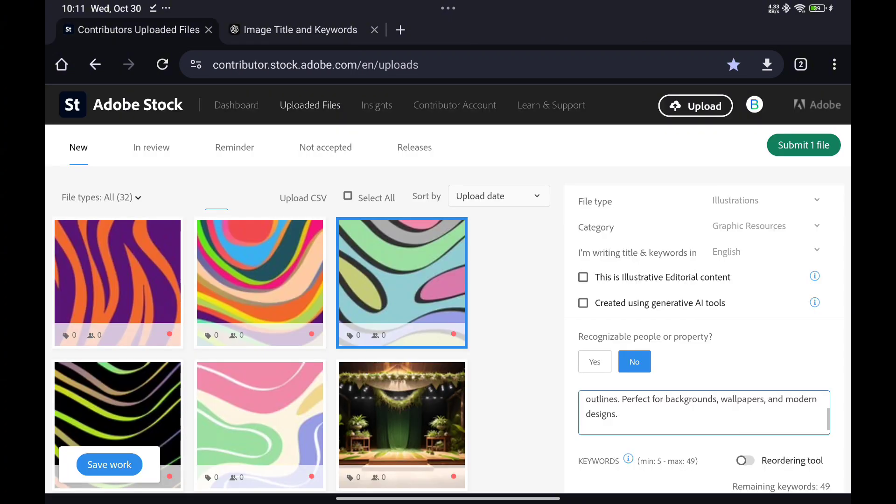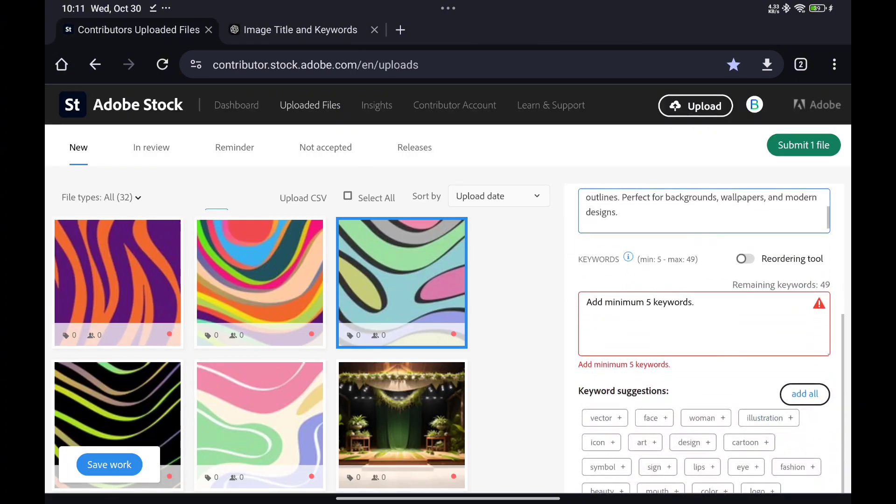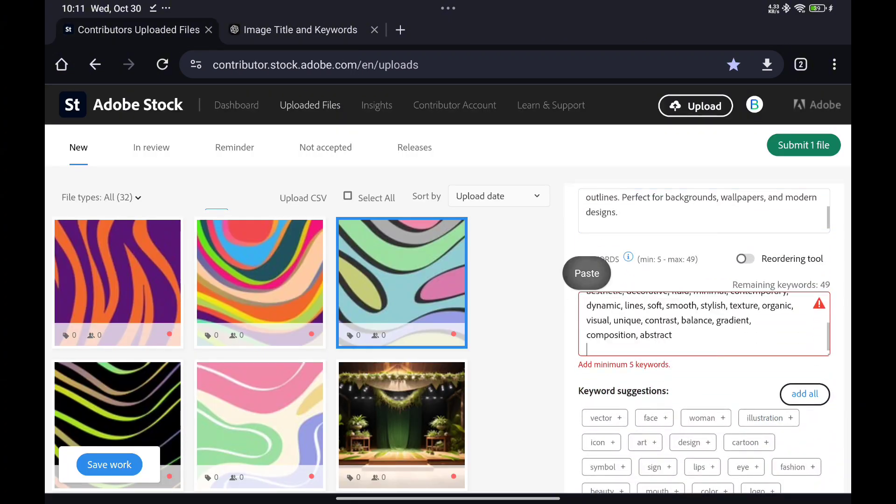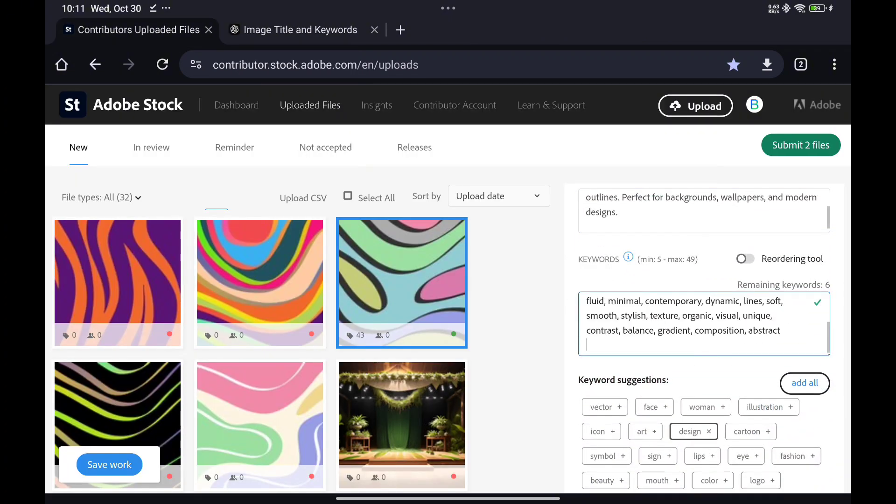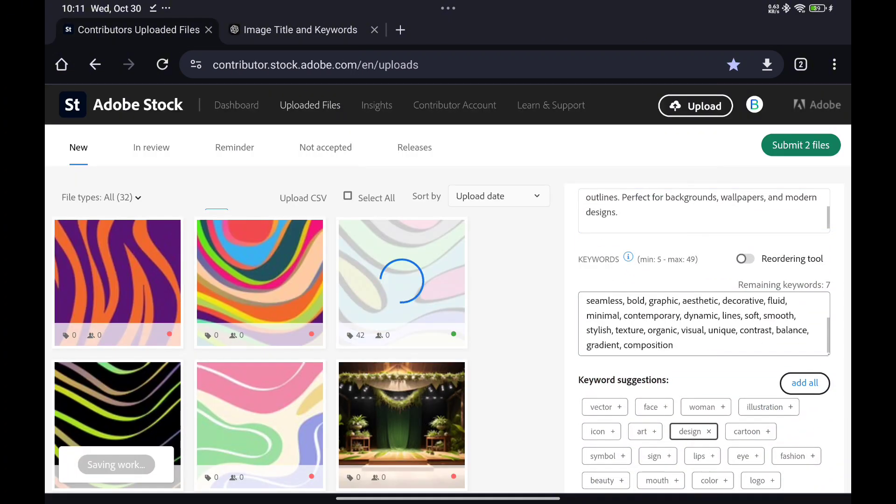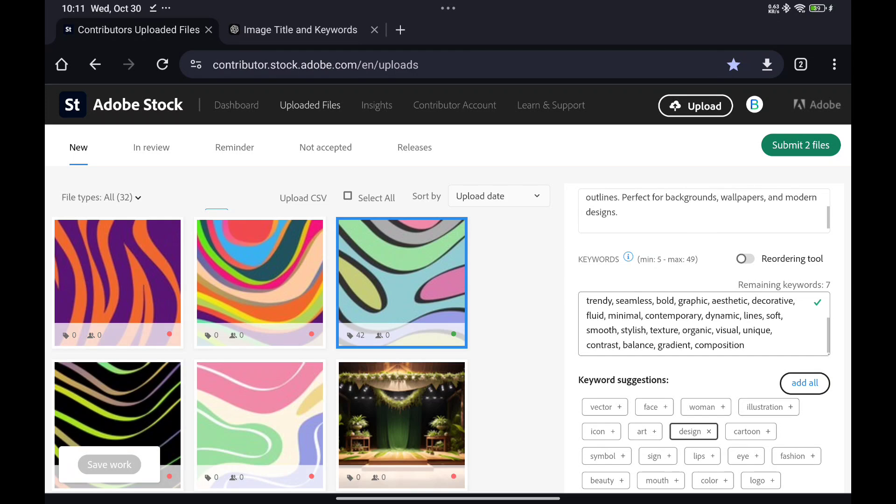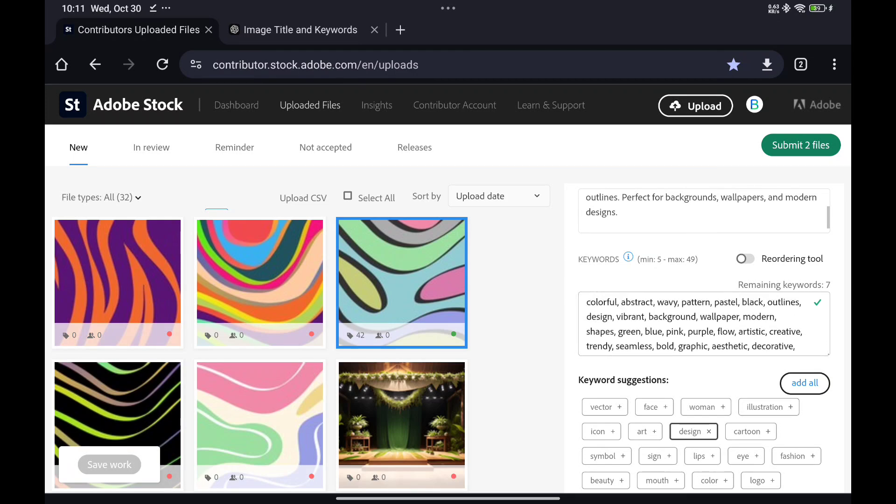Who is this for? Graphic designers, photographers, and content creators looking to optimize their submission process.